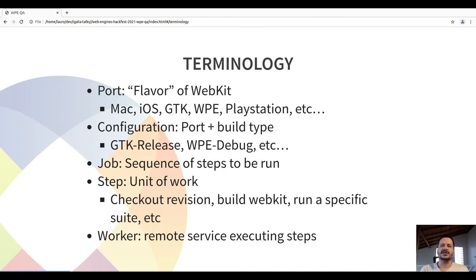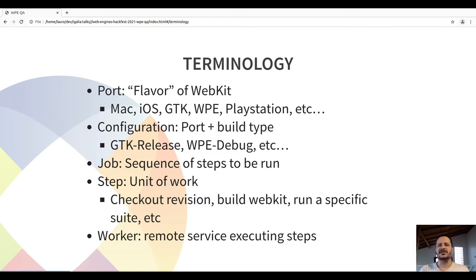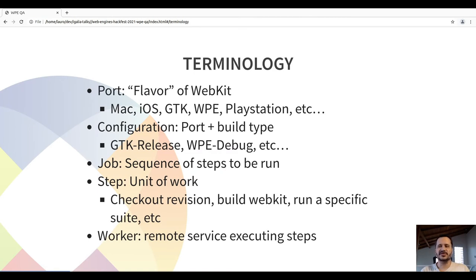A configuration is the tuple of port and build type. For example, we have the GTK release, the WPE debug, the GTK release Wayland, and the Mac Big Sur WK2, and so on. A job is made of segments of steps that will be run, and these steps are the units of work — for example, steps to check out a revision, build WebKit, run a specific suite, install dependencies, upload test results, and so on.